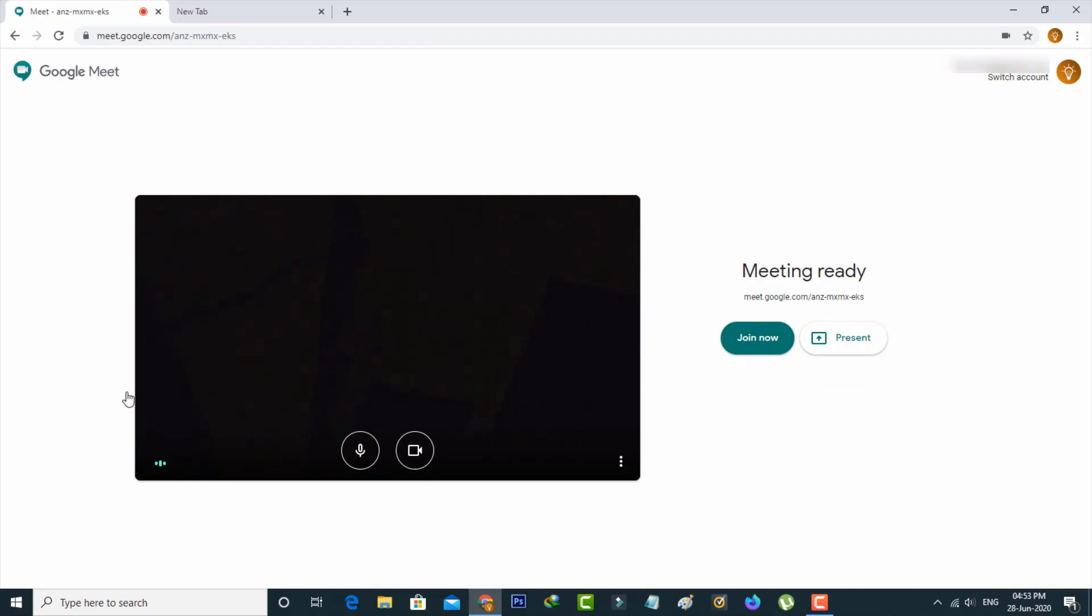Now my webcam is ready to use and I can join the meet with my friends. So I'll press the join now link.